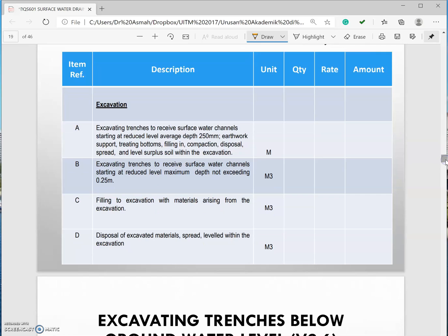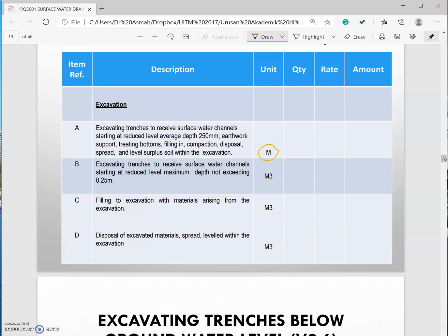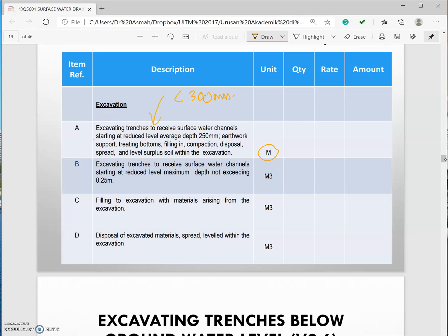This is the example. This is in linear meter right. This is for the drain with less than 300mm. If you realize there will be starting level mentioned here, the average depth, and also all of this are the statement that came from V.2.5.